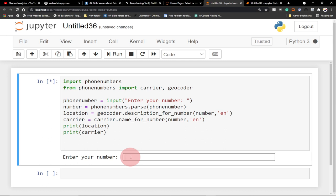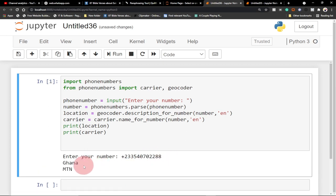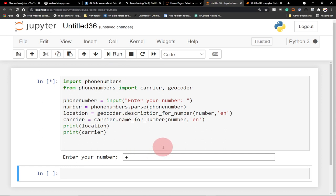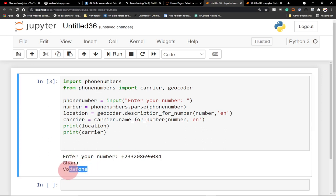When you run the program, it prompts you to enter a number. Enter a number with the country code and hit enter. You can see it says Ghana and the carrier is MTN. Running it again with a different number, it says Ghana and Vodafone. This basic code helps you track the location and carrier of a phone number. We can do a lot more with the phone numbers module, but our focus here is the carrier and the geocoder.